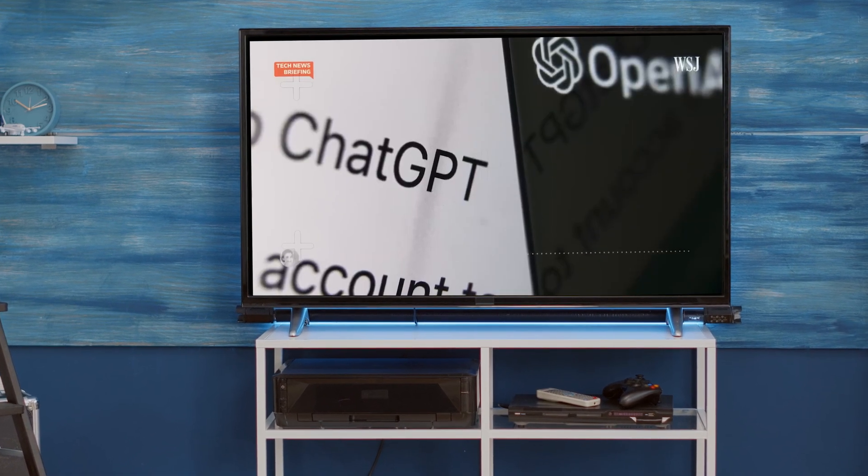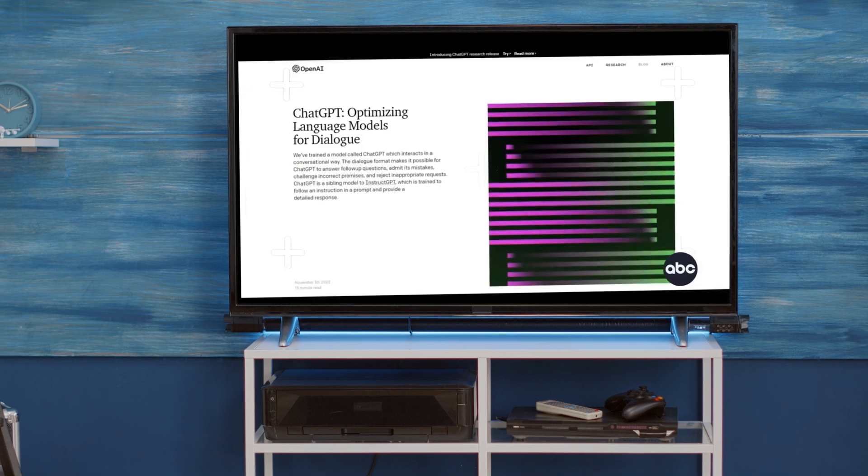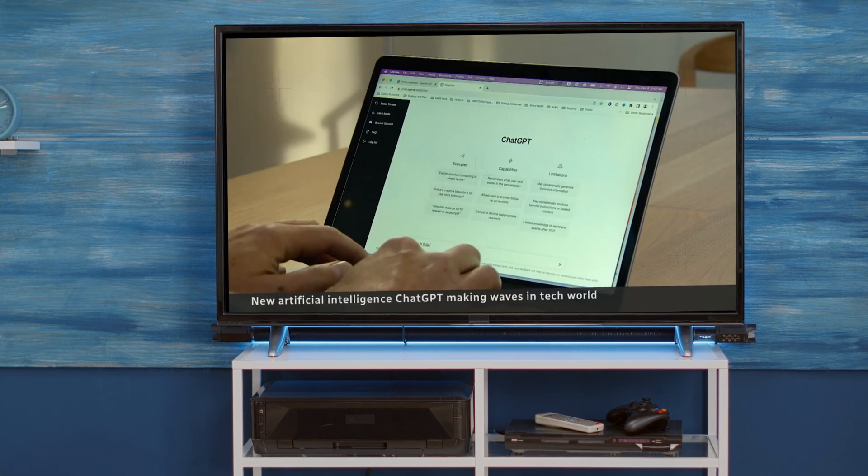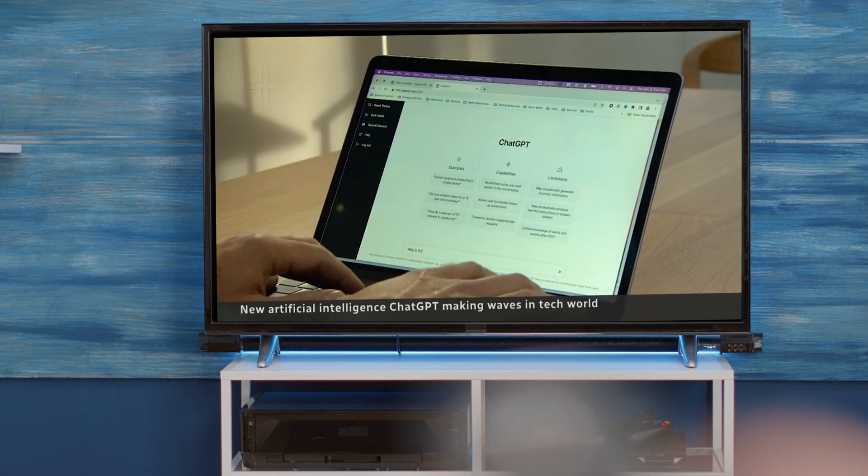If you've been paying attention to the news and tech, you may have heard all the buzz surrounding ChatGPT — a new artificial intelligence technology that's taking the industry, heck, even the world by storm.